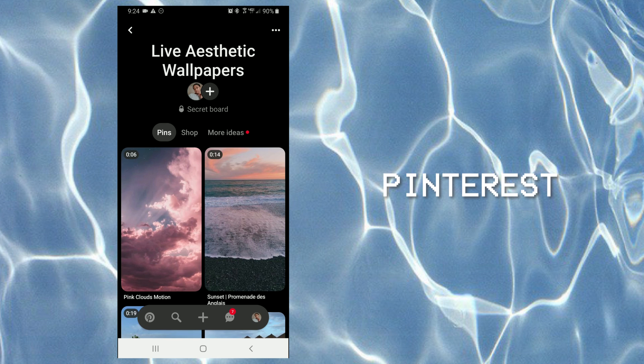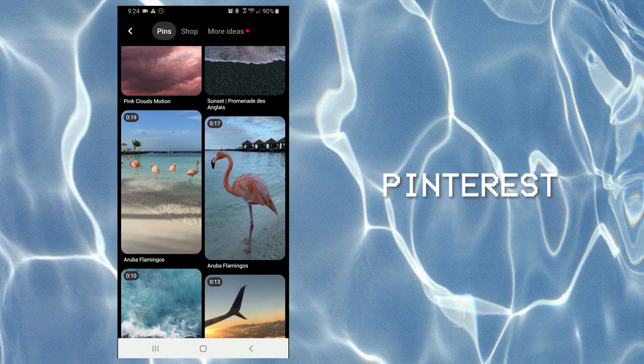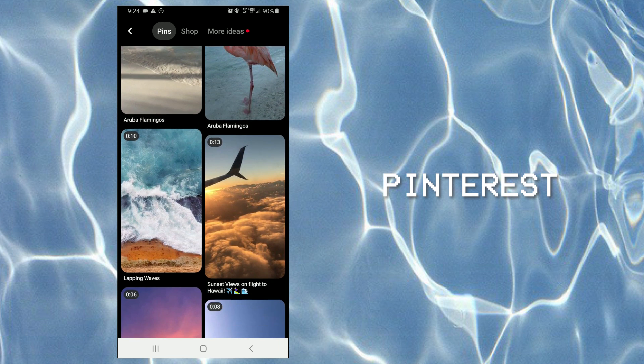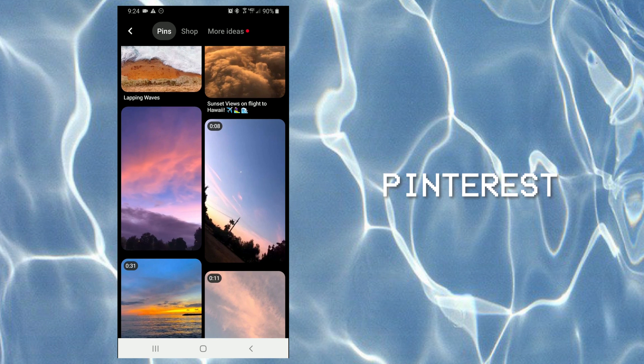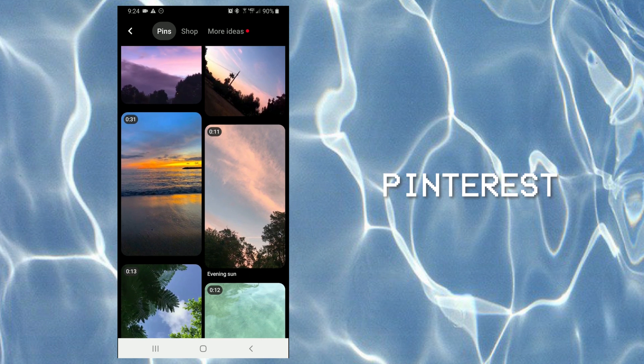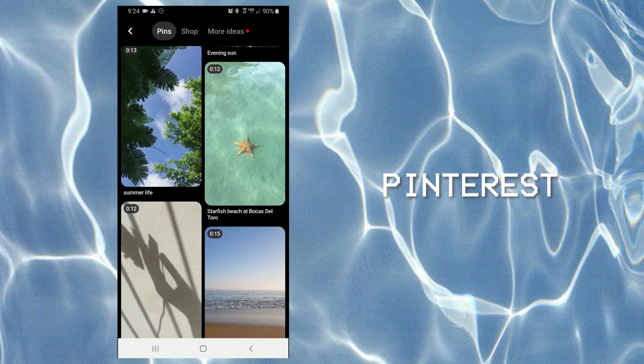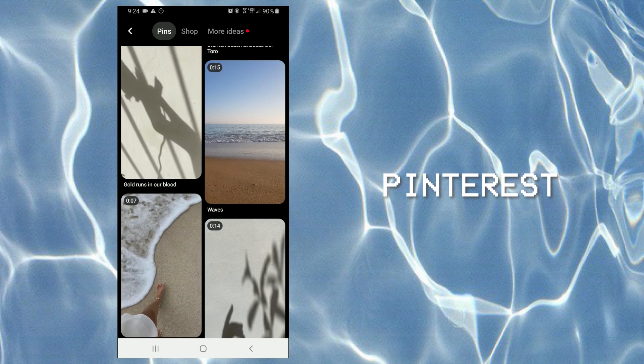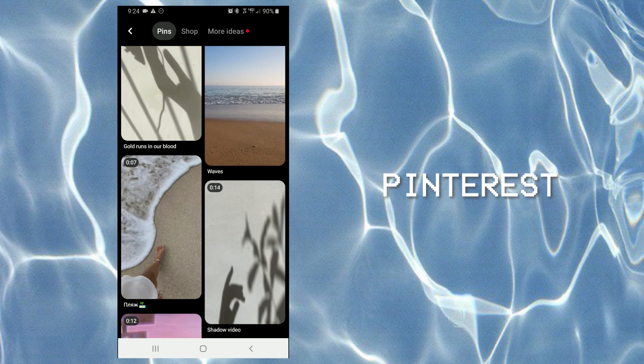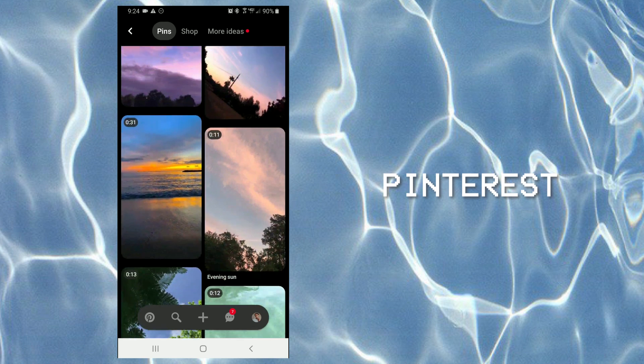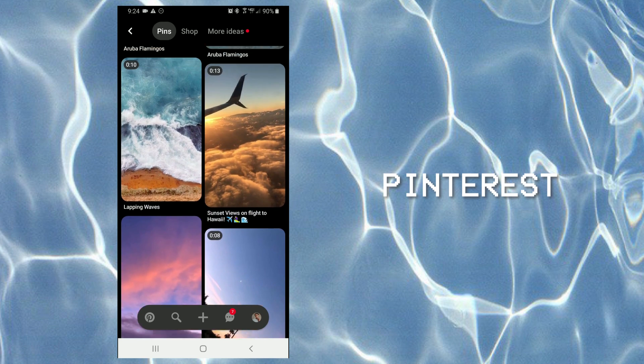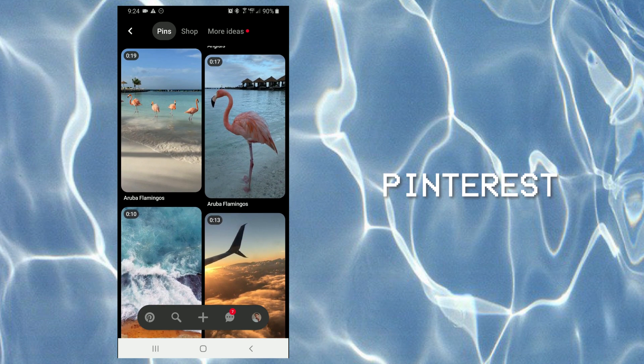So once you go to Pinterest, just look for live video or live wallpaper. I actually have a Pinterest board dedicated to this, so you guys can go on my Pinterest and look at the videos that I have saved there. You basically copy the link of the video.